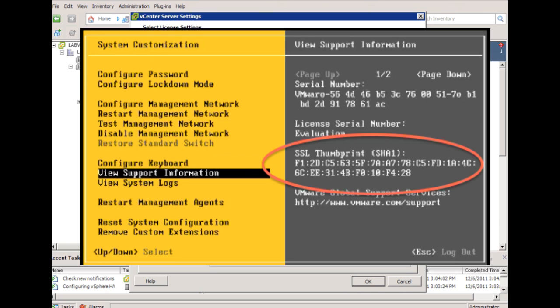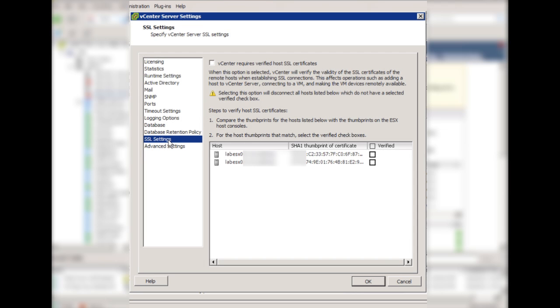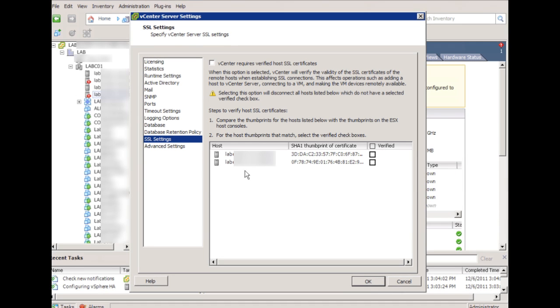Now, once the SSL thumbprint is verified, we can go into the vCenter settings again, check to verify next to the SSL thumbprints if they're valid, and then hit OK.